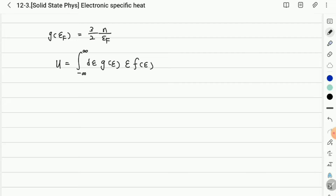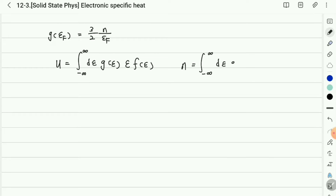This is the definition and calculation of energy. Also, the carrier concentration can be calculated from negative infinity to infinity by energy integration with the density of states and the Fermi-Dirac distribution function.